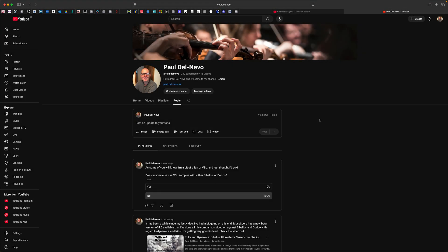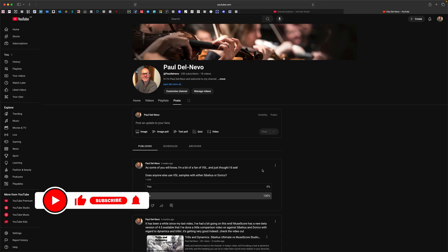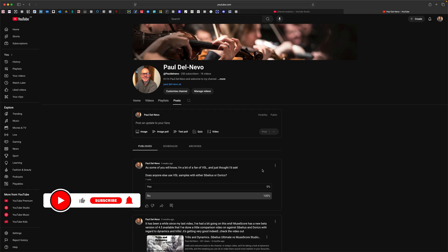Hello and welcome back to the channel. Today I thought I'd do a follow-up video to a question I posted on my channel a few weeks ago, and as you can see the response has been overwhelming — literally thousands of you have said yes, we use VSL samples with either Sibelius or Dorico.